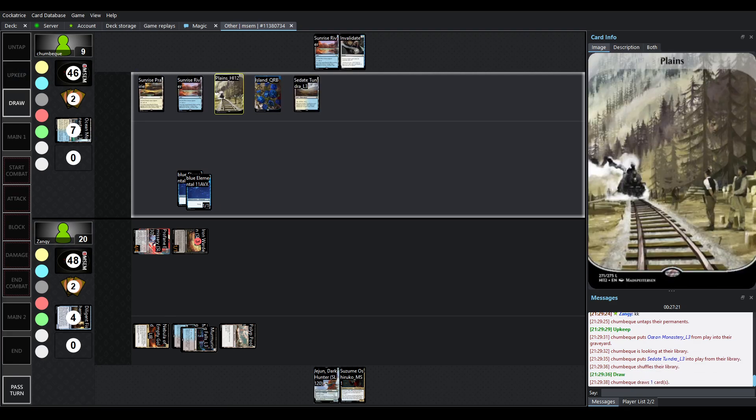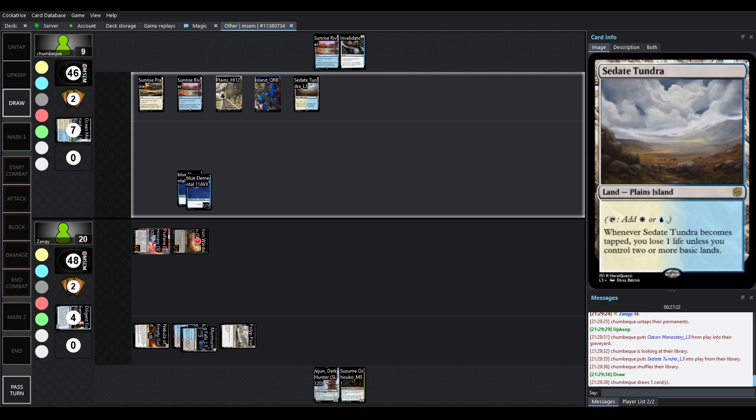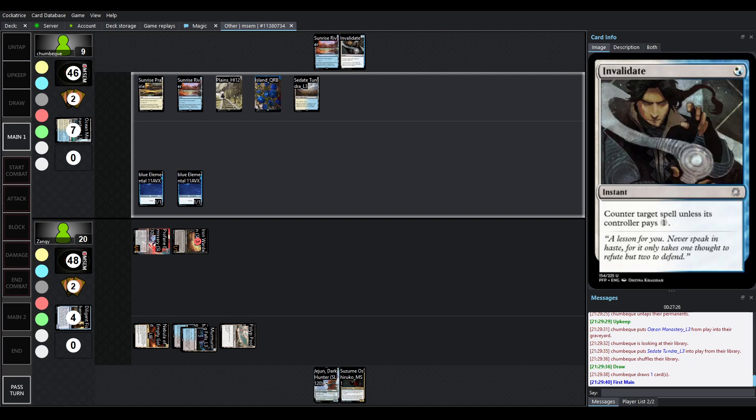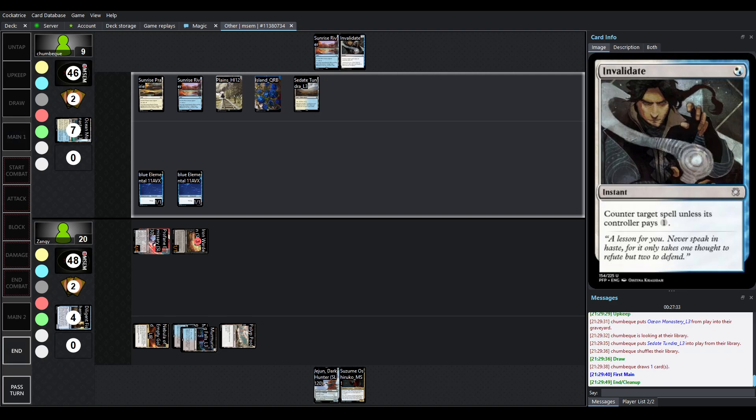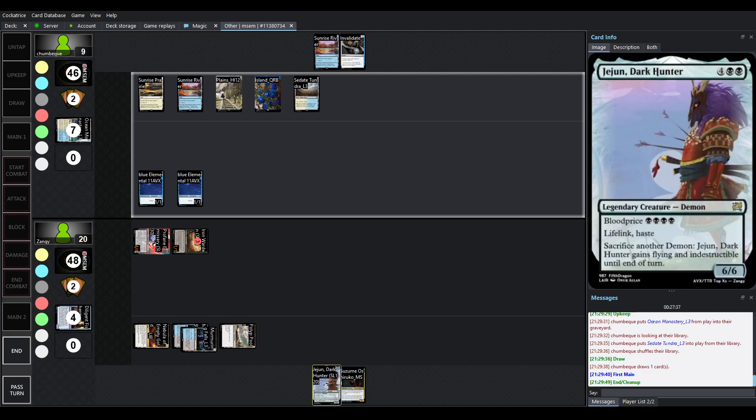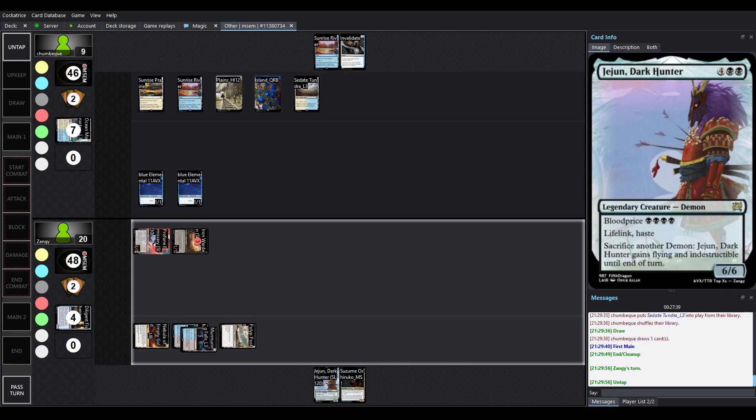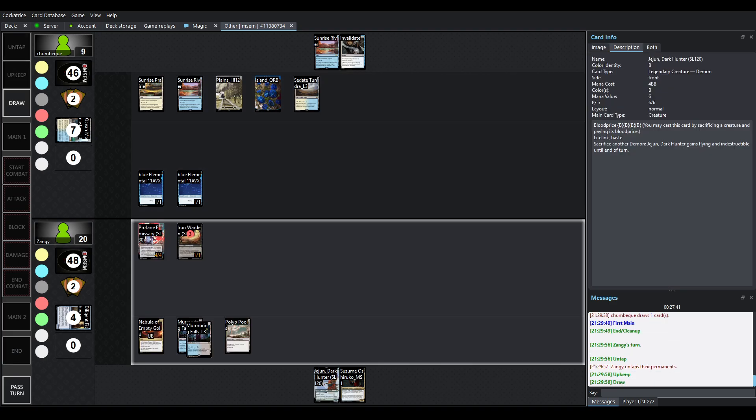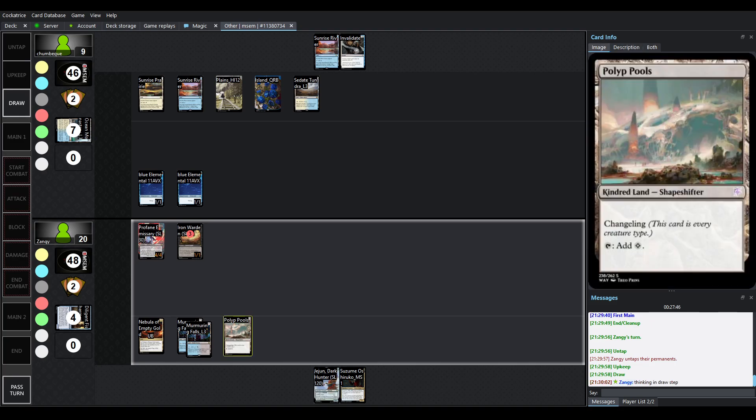I love that island there's no water associated but it's gorgeous flowers I think it's a whole cycle it's just pretty. Fetching again with the other ocean monastery to get sedate tundra making a very pretty picture of lands here. All right so we drew invalidate and that's probably not going to do too much. The elementals can block now.